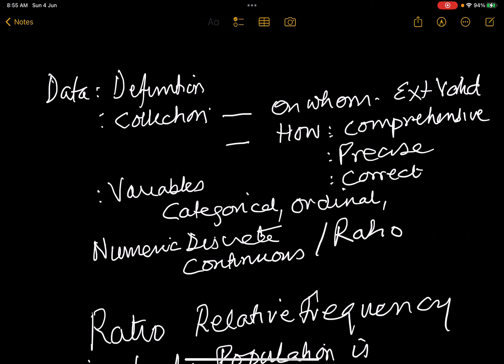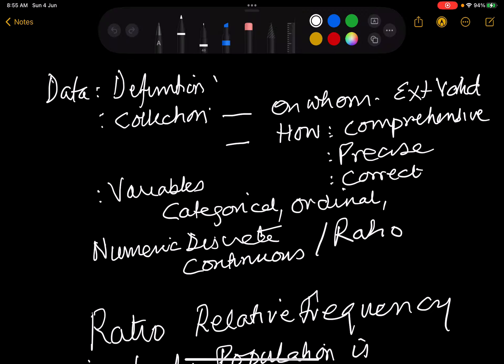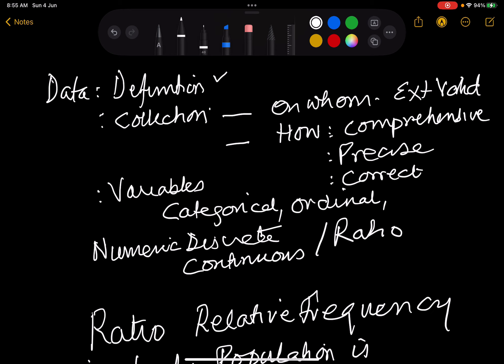We covered the definition of data, which is a collection of variables. We talked about data collection — on whom you are collecting data, and if you are collecting data on the correct representative study population, it can be applied to the target or source population, and that is called external validity. We summed up the characteristics of good data collection: comprehensive, precise, and valid.